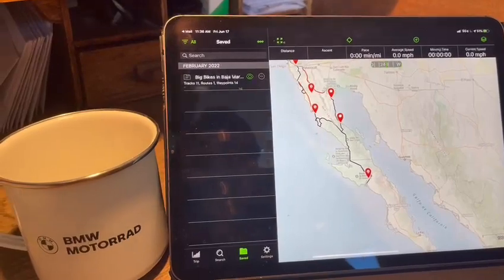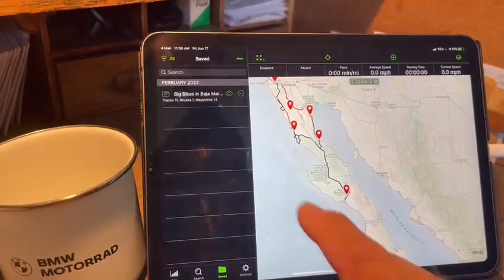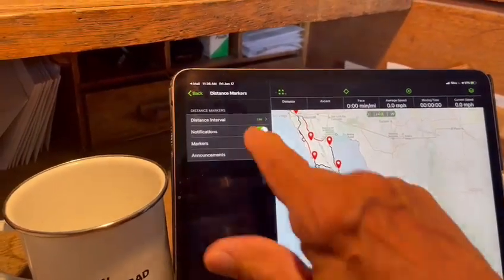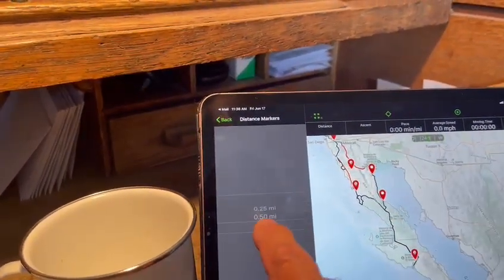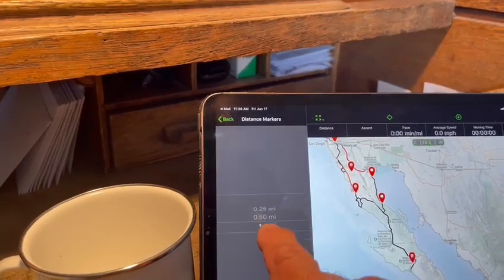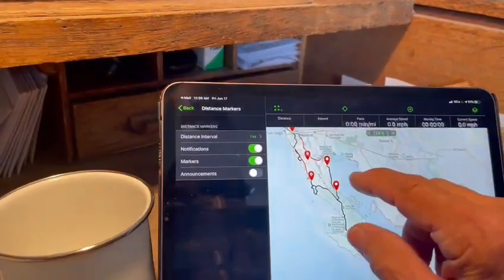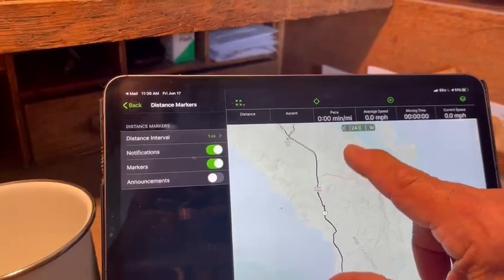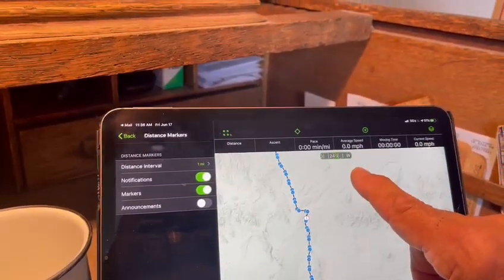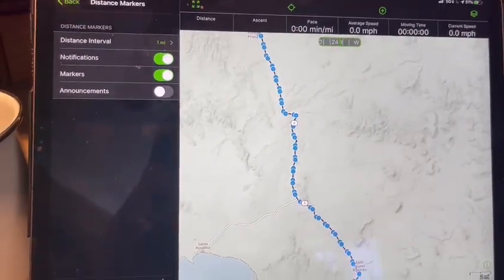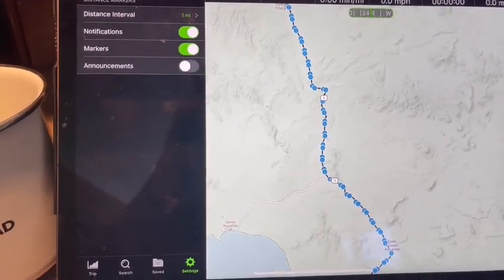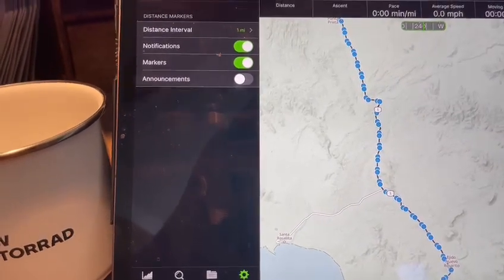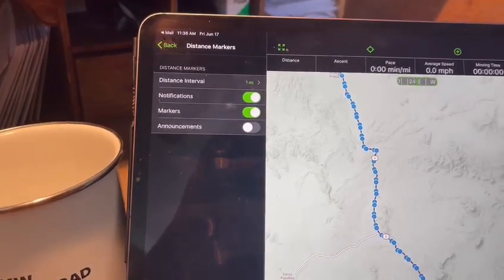There's another cool feature I want to show you. This is a complicated program — there's a lot to it. In settings, there's something called distance interval. You can set up little markers on every track to show how far you've progressed or how far it is to the next pavement. I've got it at the one-mile setting. When you zoom into a track, a bunch of little blue dots appear — each one a mile apart. So if you get in trouble, you can tell somebody you're at the intersection of Highway 1 and the Road to Coco's Corner, and you're 17 blue dots — or 17 miles — in.